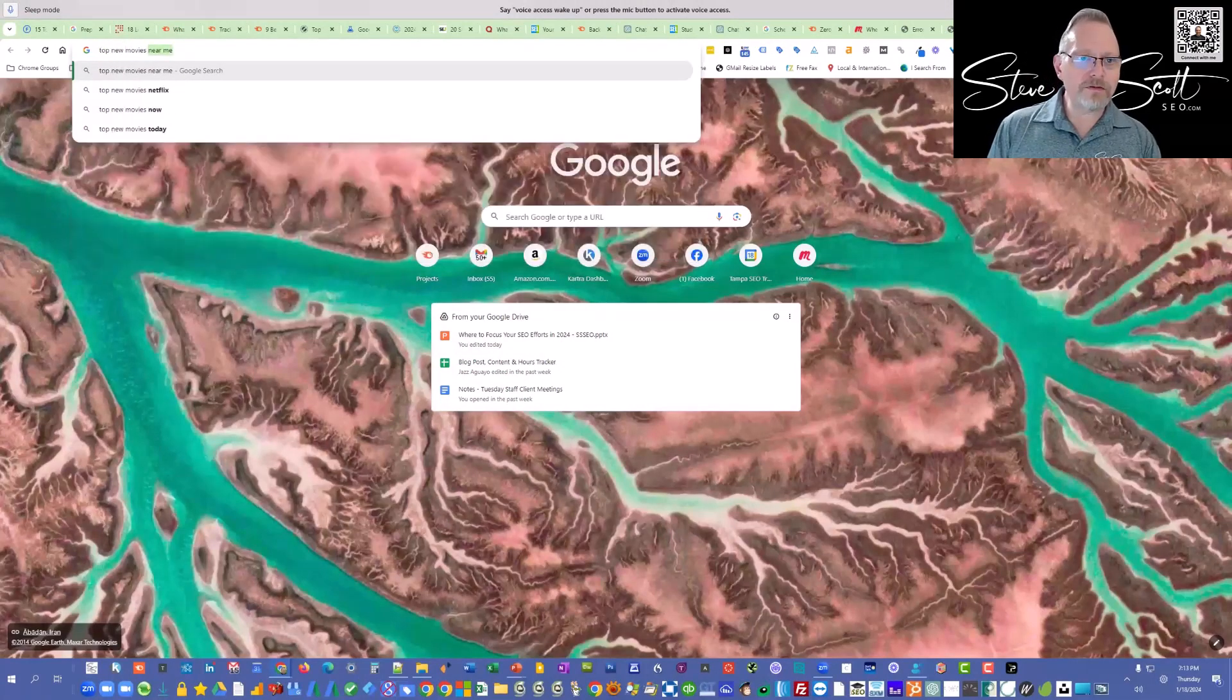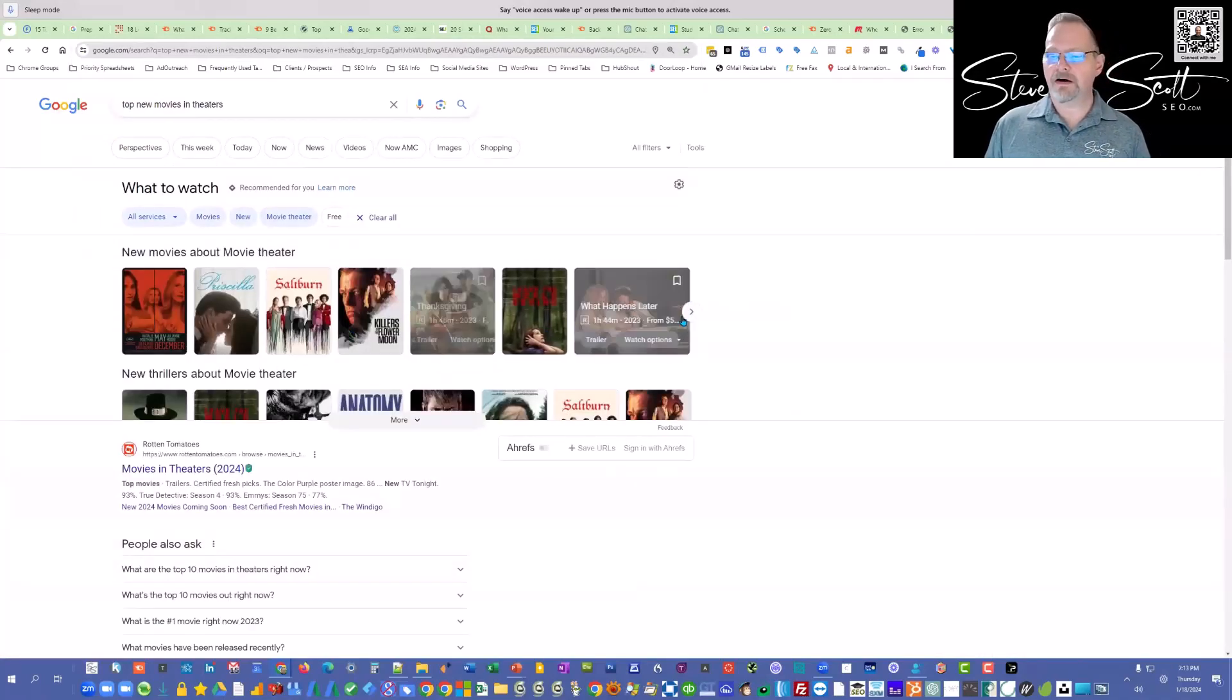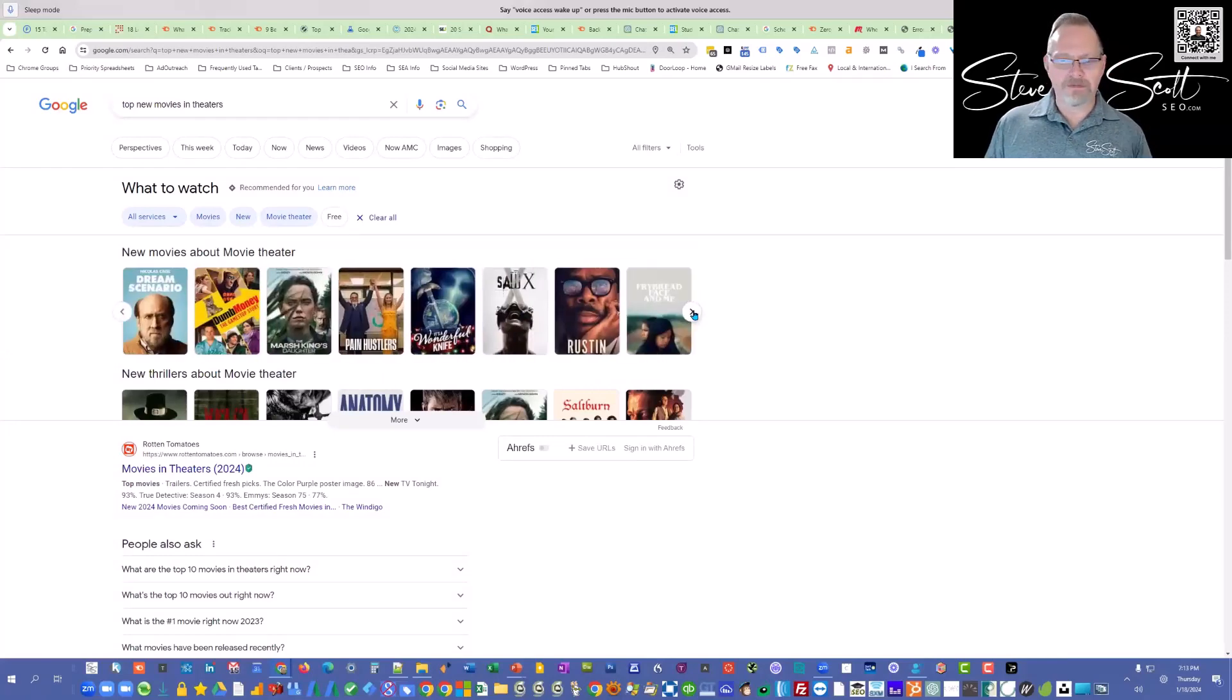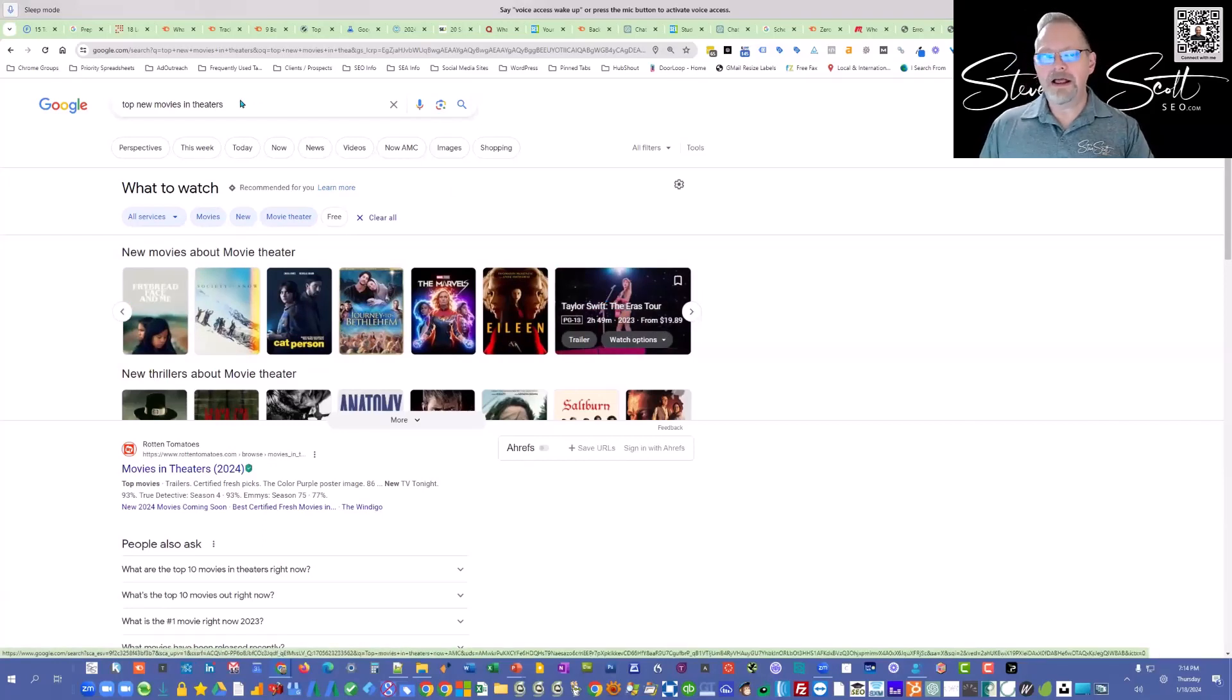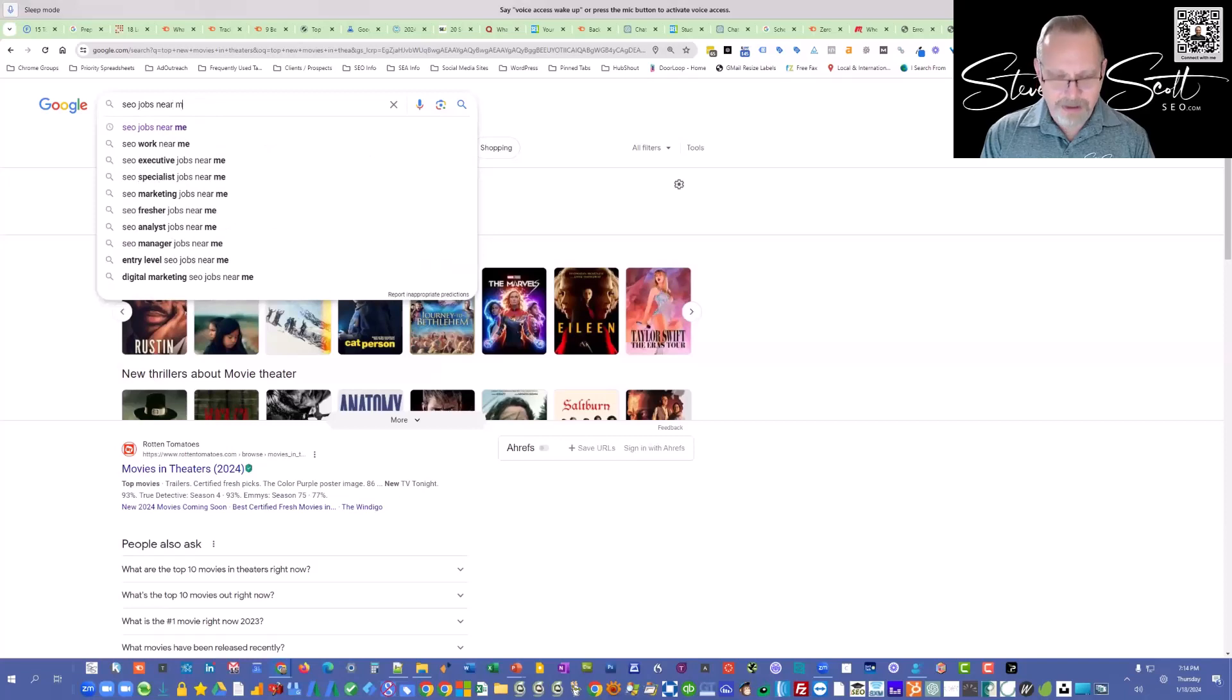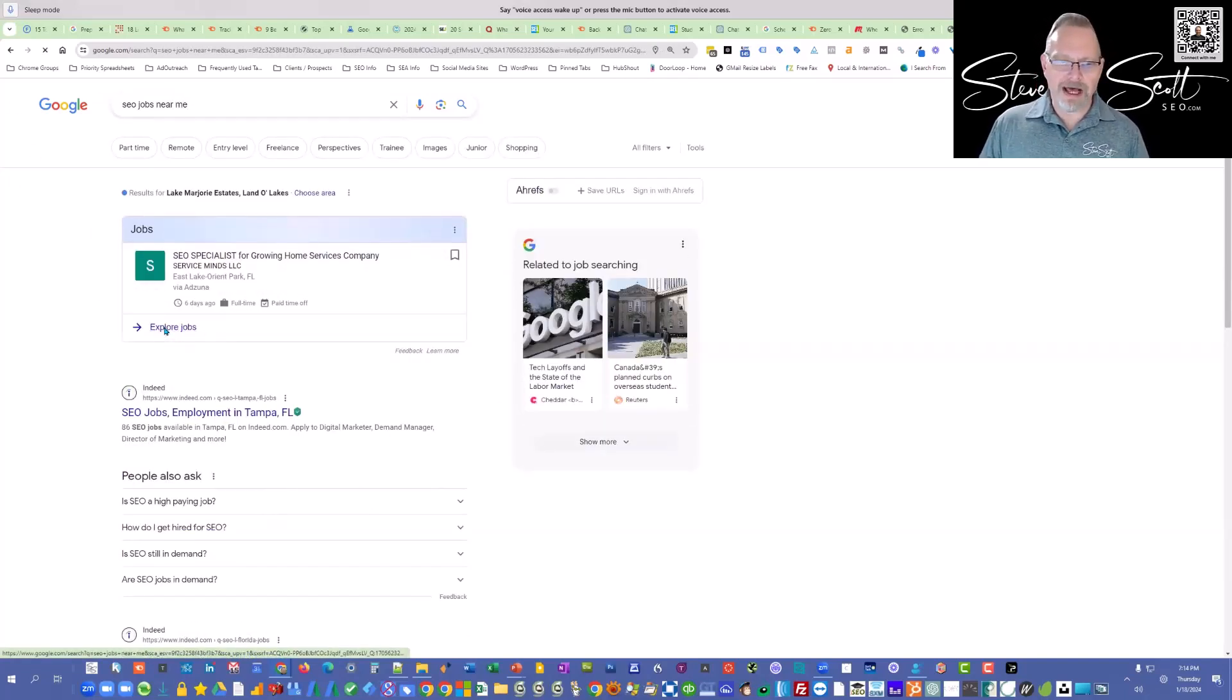If I type in movies near me or top new movies in theaters, see, this is the carousel here. You can keep going to the right—that's what they call it. These are all the new movies. How'd they get in there? Structured data. If I'm looking for SEO jobs near me, here's a job. If I go to explore jobs...